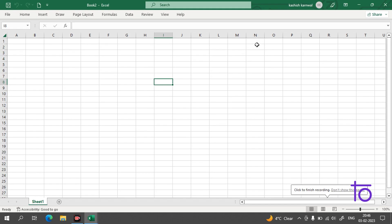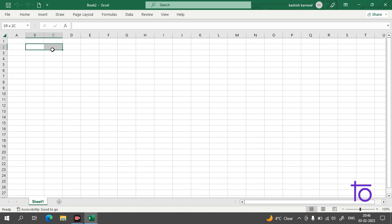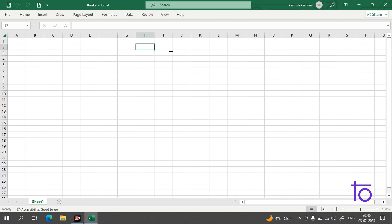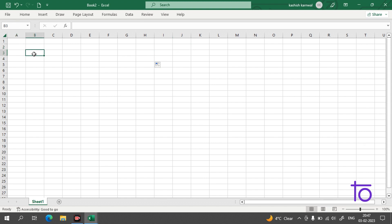Hi everyone, welcome back to our channel Dev Town. As discussed in the previous video, we covered some Excel operations. In today's video, I will tell you some basic formulas which are used in Excel and which are very useful for your day-to-day data operations. These basic things will help you the most in your data science journey to become a good data scientist.